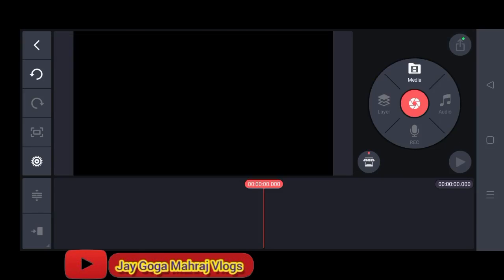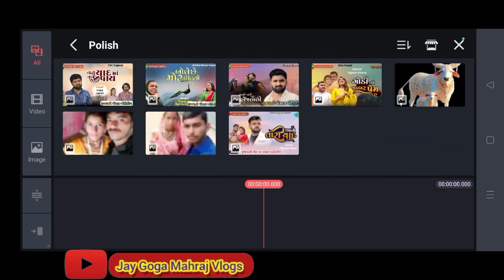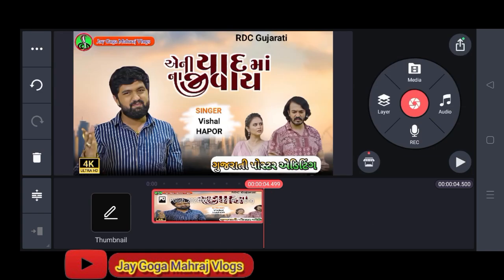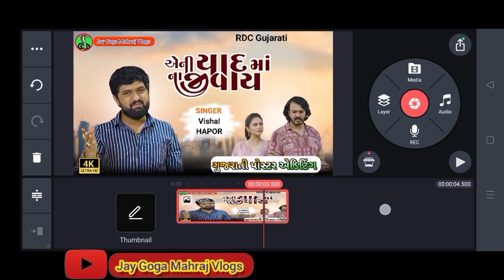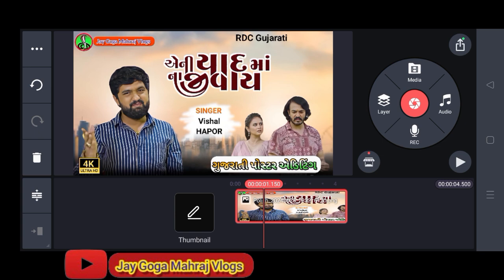Hello, my friends. Welcome to the video. Today we are going to make a PNG poster. If you want to make a video, you will be able to make a PNG poster.